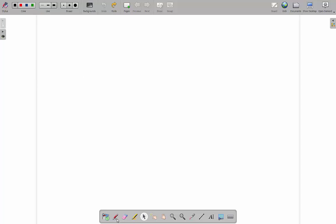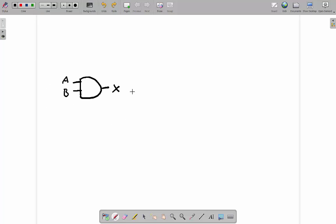The logic gates we're going to look at include the AND gate, which looks like this. The AND gate has two inputs — this is important because not all logic gates have two inputs — and it has an output as well. We'll call the output X and the inputs A and B. To describe how a logic gate works, we draw what's called a truth table.